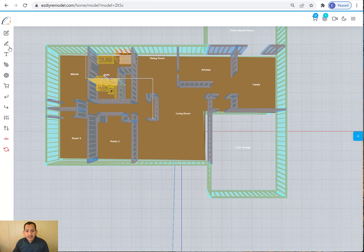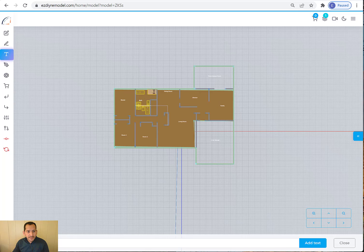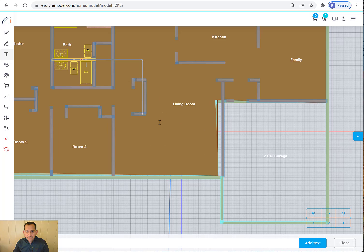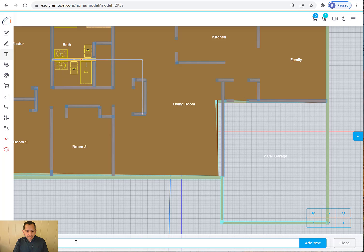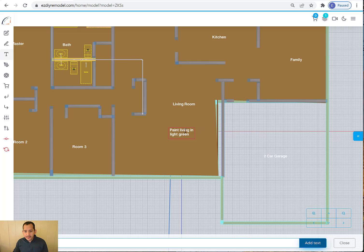So if I wanted to add a new one, I would go to the text, a label. You add a label. So I can say I want to add a label here, paint living room light green. So think about, and I made a mistake. So I'm going to correct it.